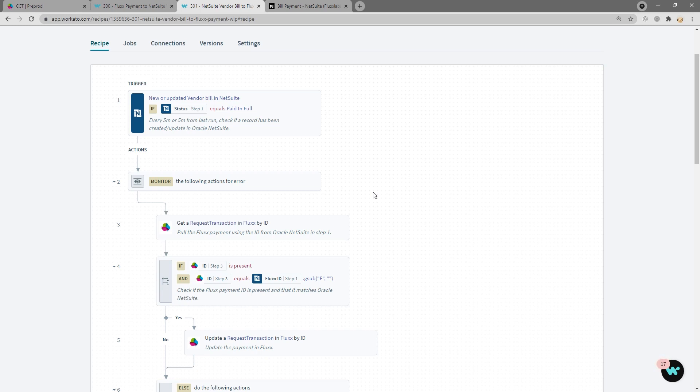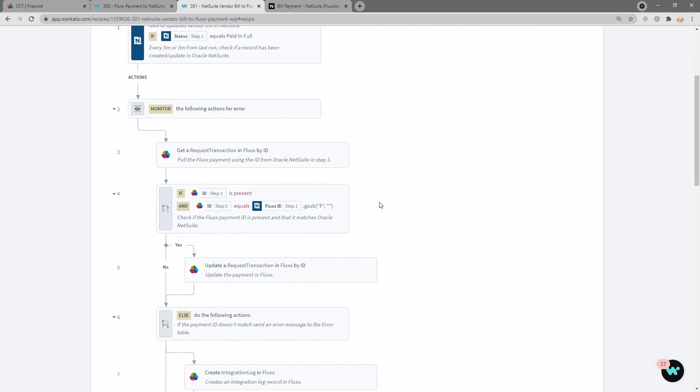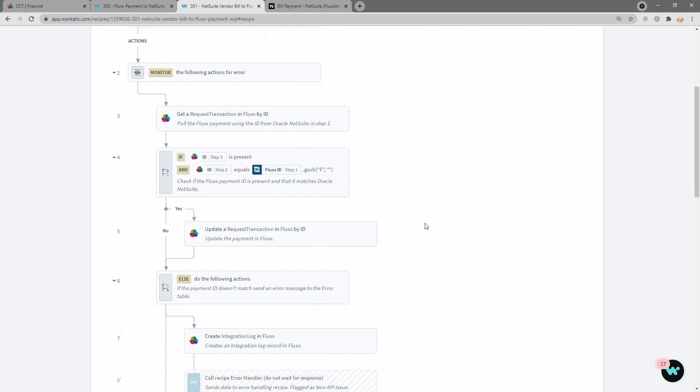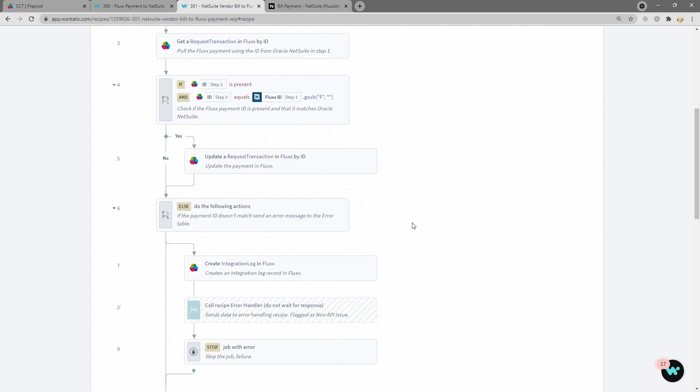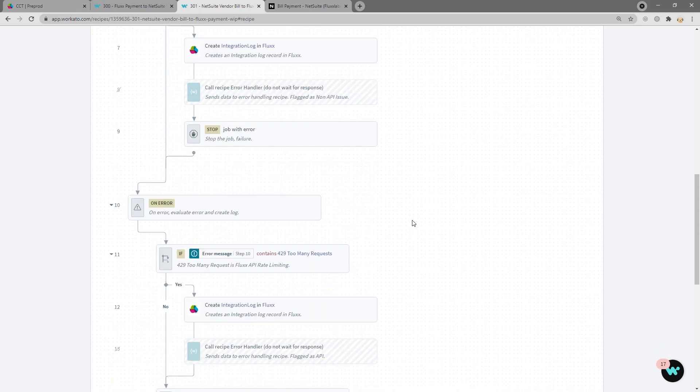Once it is, we grab the existing payment from Flux and make sure that it matches our vendor bill. If it does, we update the payment in Flux. And if it doesn't, we throw an error and send that to the integration log. Everything else is just our standard validation and error handling.